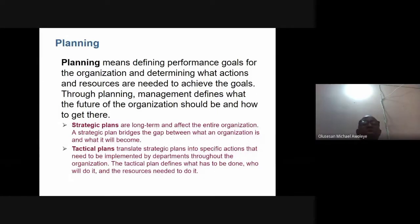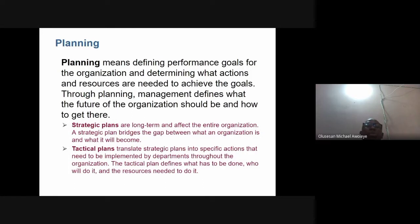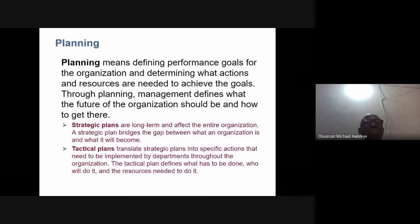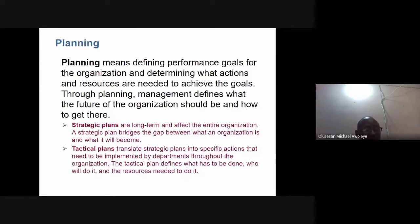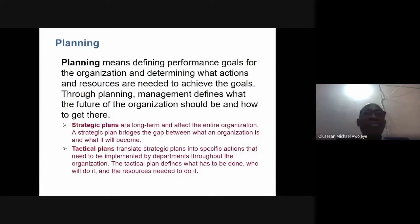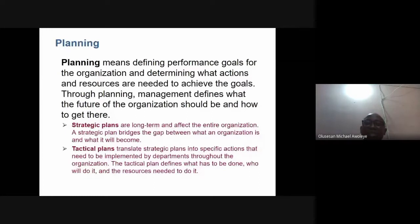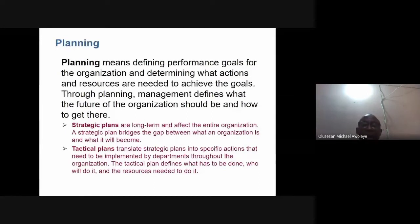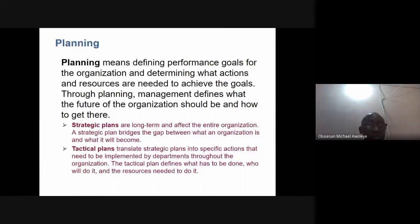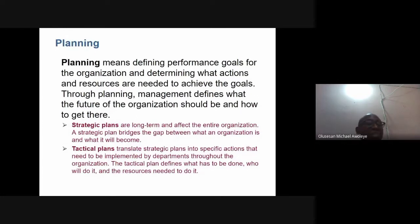As you plan, you ask: what is the goal of the organization? You must strategize — write out strategic plans and goals. You also need practical plans. Break them down into pieces and translate these plans into specific actions, matching individuals in the organization to what they need to do.